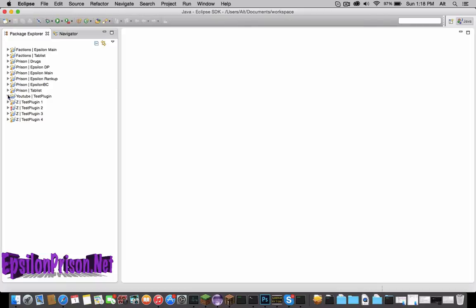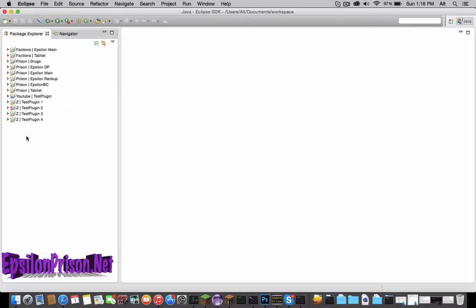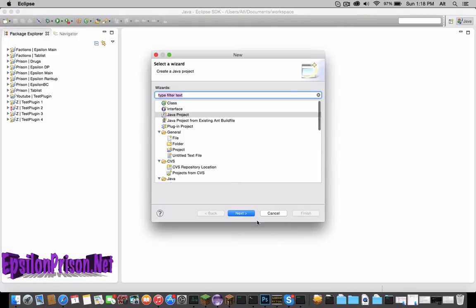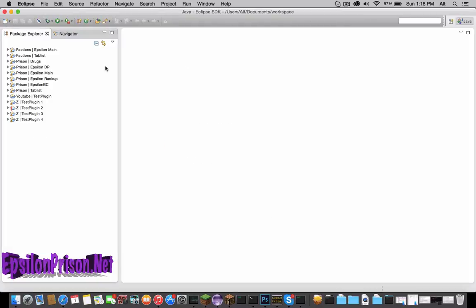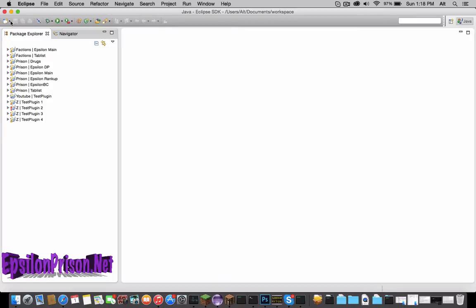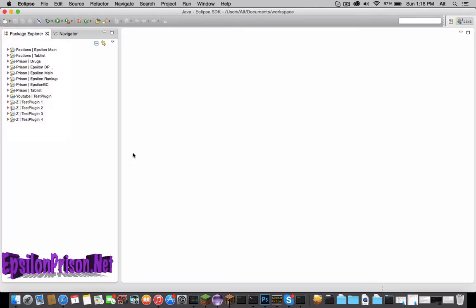Also, I'm going to be teaching you guys how to register events and listen to when a player does something. So let's get started. Let's make a new Java project, drop this down, Java project, and let's name it MOTD.